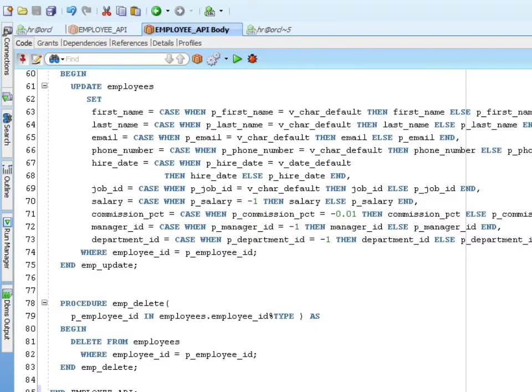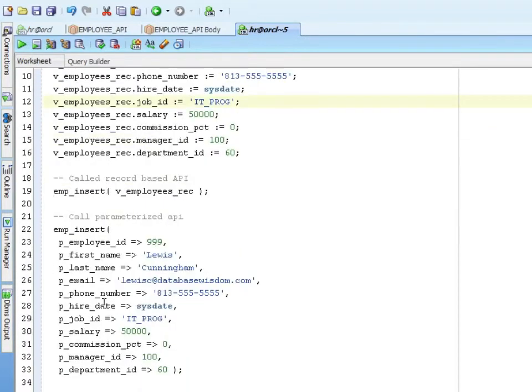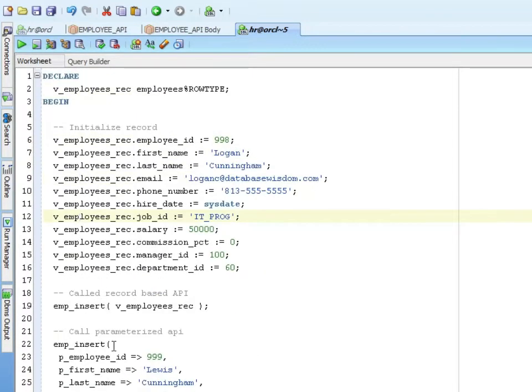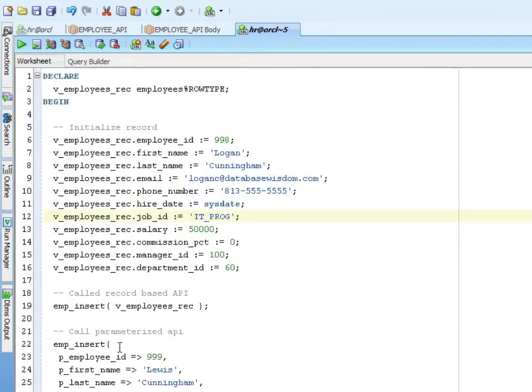Before when I was testing my procedures, I had individual anonymous blocks to test the insert, to test the update. I've combined those into a single anonymous block. So let's take a look at that.